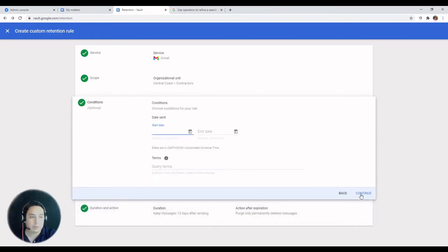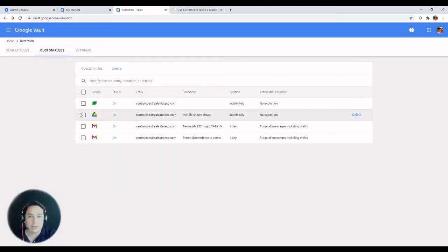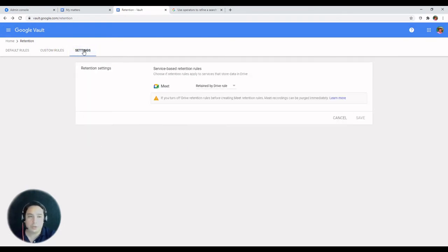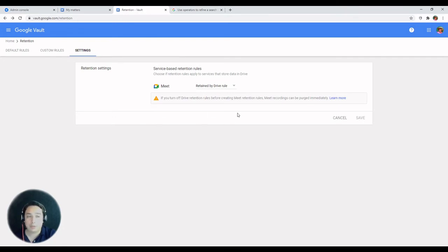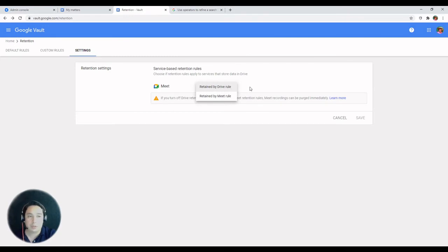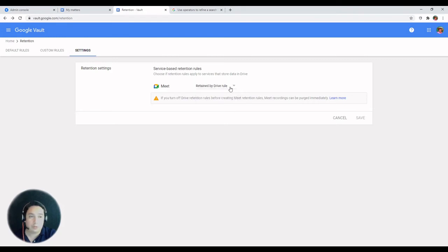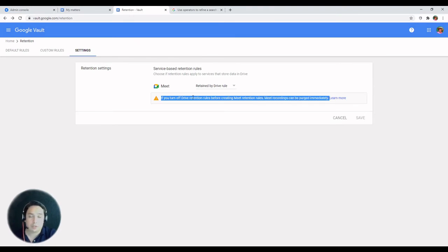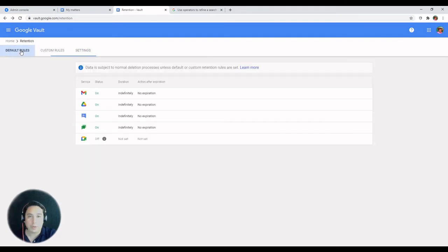We're going to go back and take a look at the settings. Under settings you'll find that you can change the retention rule for Google Meet. This is actually affected by the retention in the Drive rules. But if you want to switch this, be careful because you could be deleting the recordings permanently. Just be careful with this section.